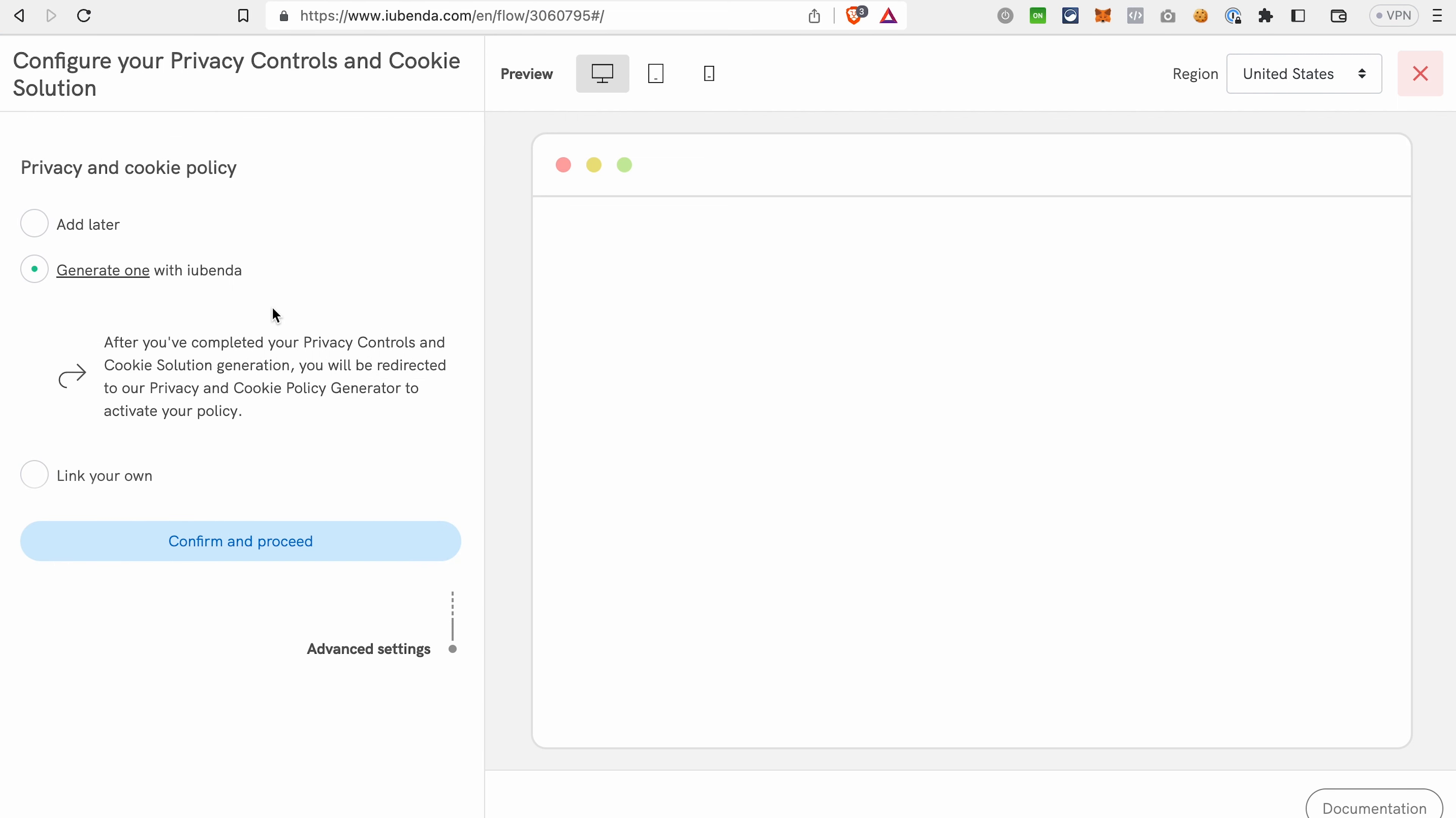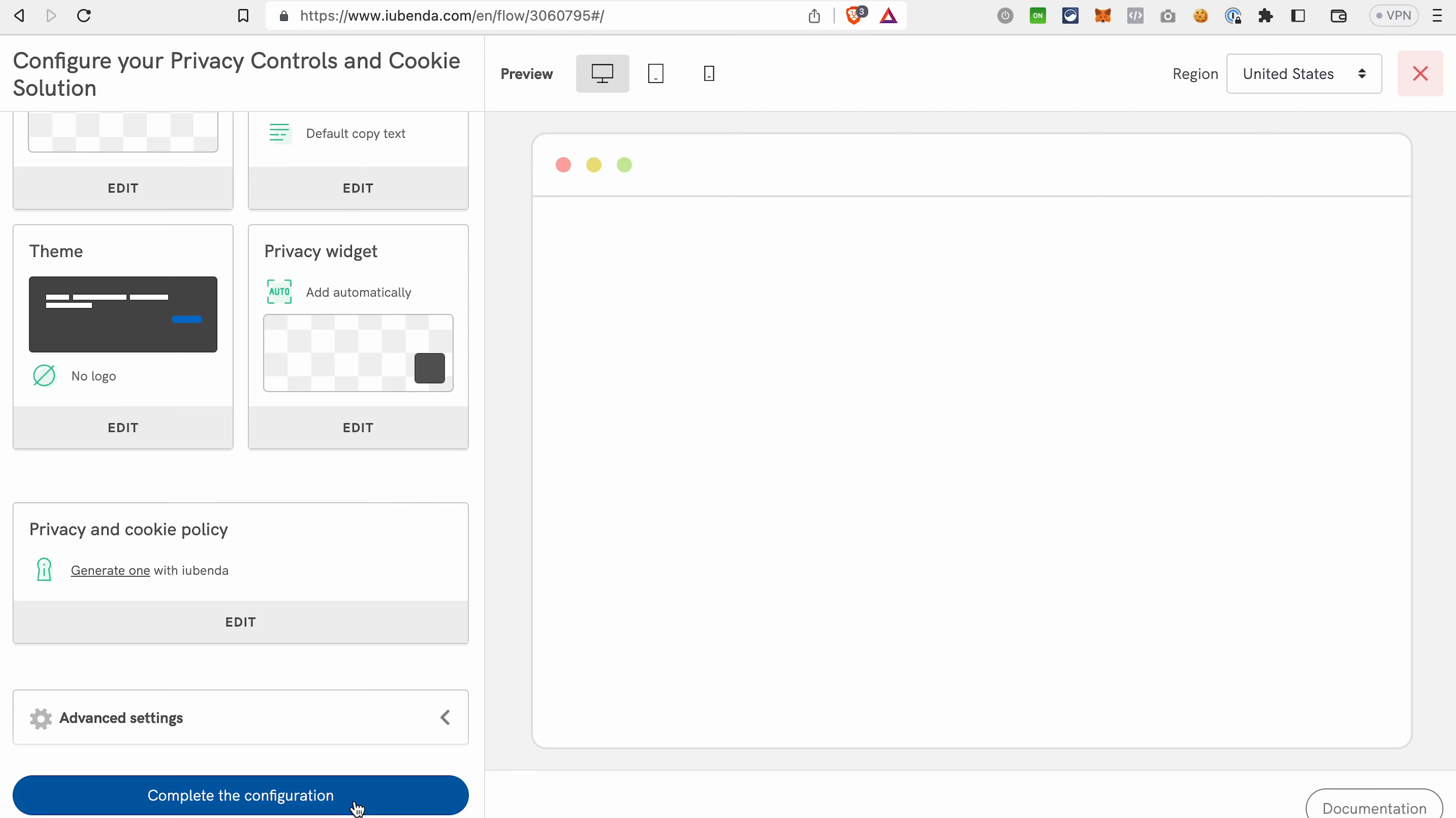In this tab, you can either let iubenda generate the privacy and cookie policy for you, or link your own if you already have the text for those policies written for you and you want to use it, or you can skip this tab and add it later. We will go with the one generated by iubenda. After that, click Complete the configuration.